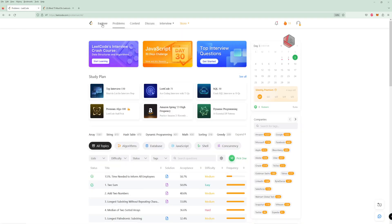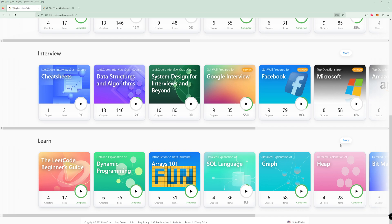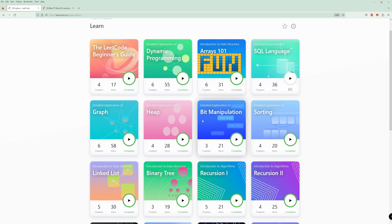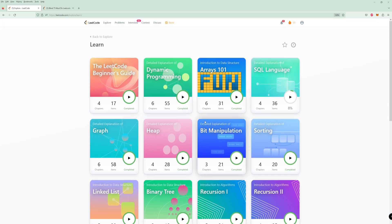What worked for me really well is I got a premium membership. And there's a really great feature — if you have, I'd say, like six months of prep where you don't have an interview tomorrow but you're going to be starting, I would recommend going to the explore cards.